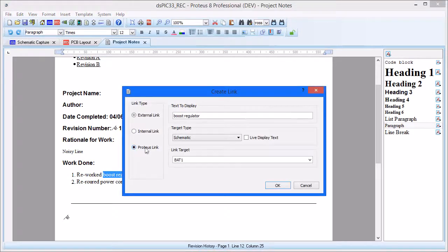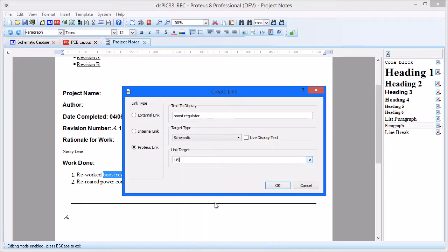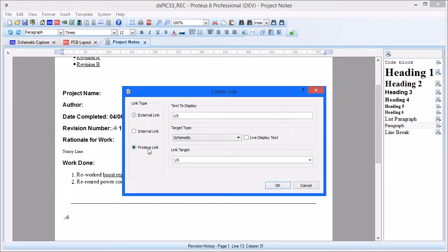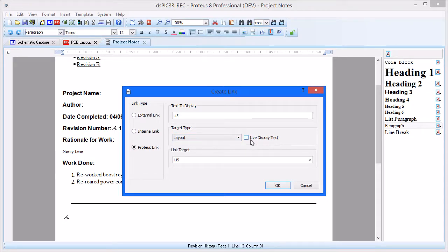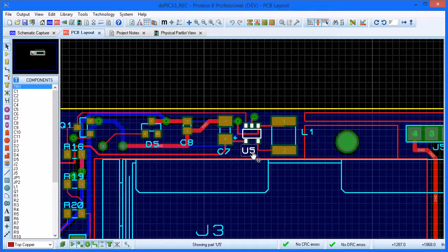We can also add links to components on the schematic or to footprints on the layout. By default, this will link the displayed text to the component or footprint. However, we can also select a live link, which will force the displayed text to be the same as the link and will reflect any changes made on the board.